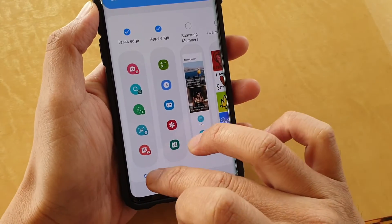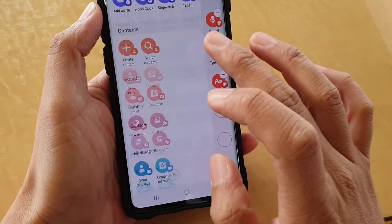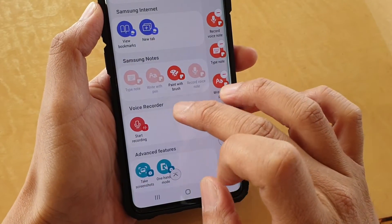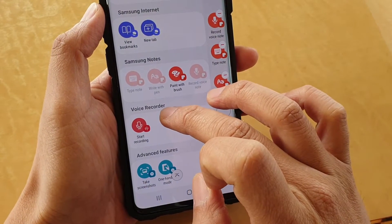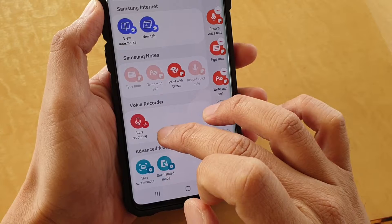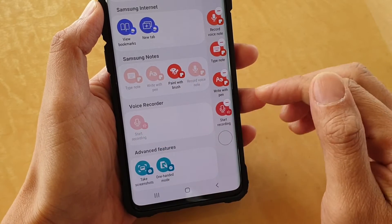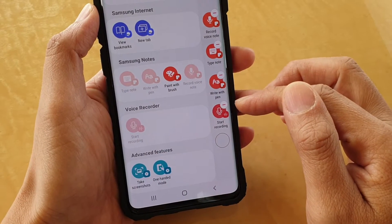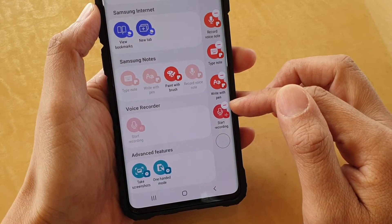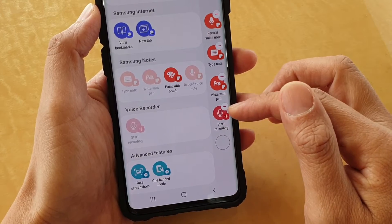Then tap on the edit button, scroll all the way down to the Voice Recorder section, and tap on Start Recording. It will simply add it to the Task Edge on the right-hand panel.